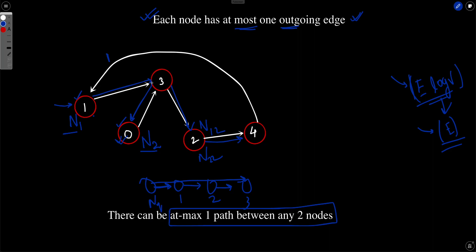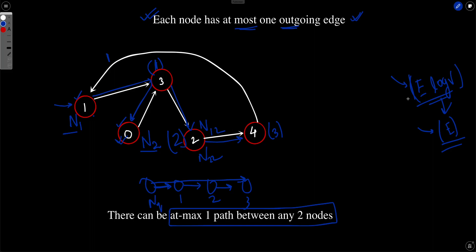After finding the distance from N1 using DFS, you do the same thing for N2. Finally, for each node, if either N1 or N2 cannot reach it, you skip it. Otherwise you take the maximum of the two distances as the value at that node. If that maximum distance is less than the current known minimum, you update the answer index. This gives you the node with the minimum value.